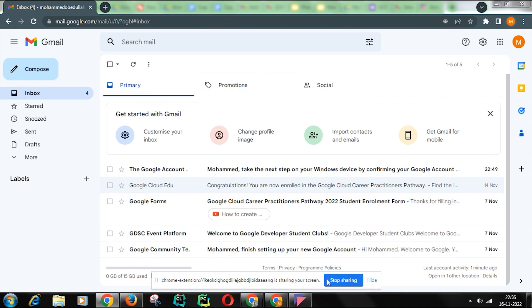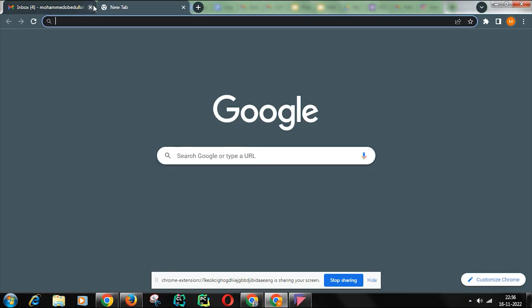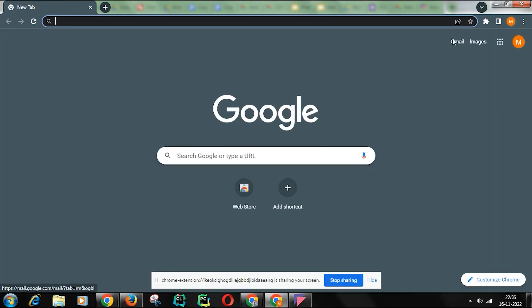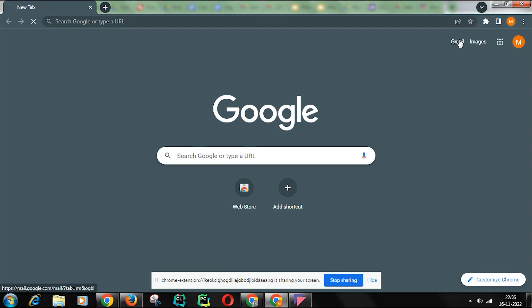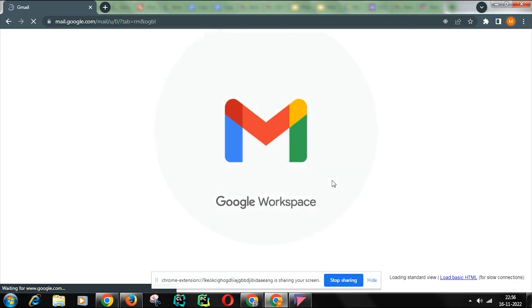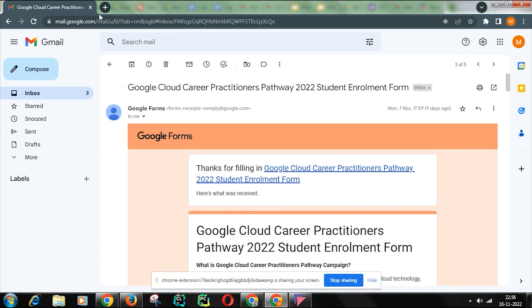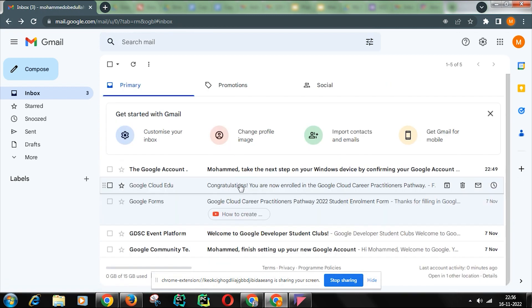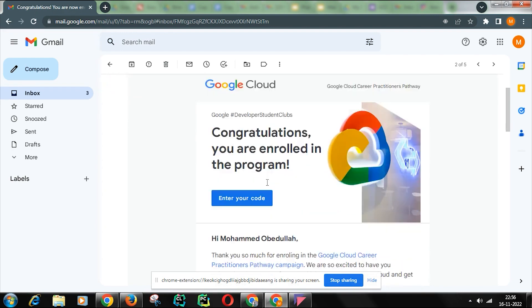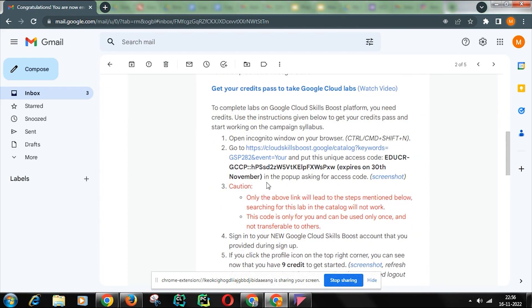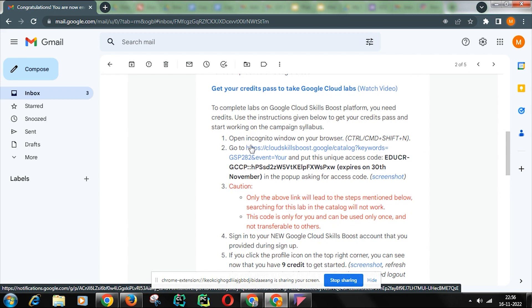First of all, what is the first step? You need to open your Gmail in your normal window. Click here — it is opening. Now you have to open this email. As you can see here, there is a Cloud Skill Boost link. You have to copy this link.